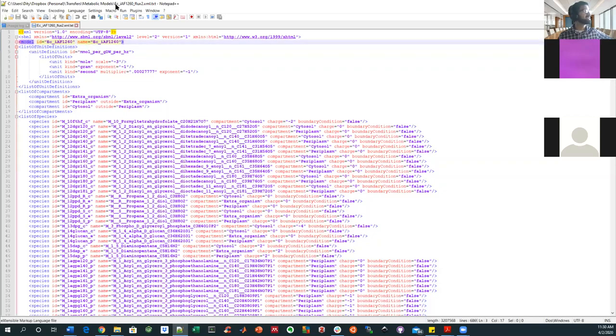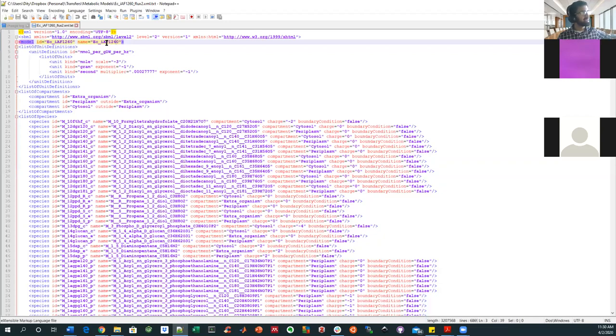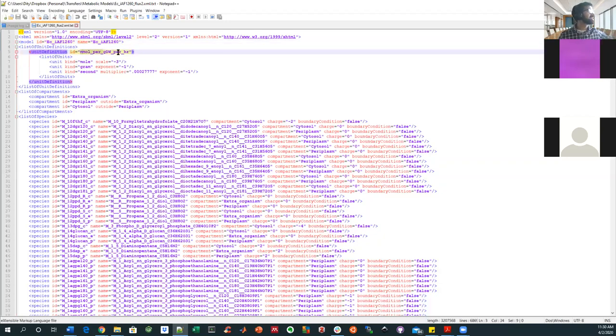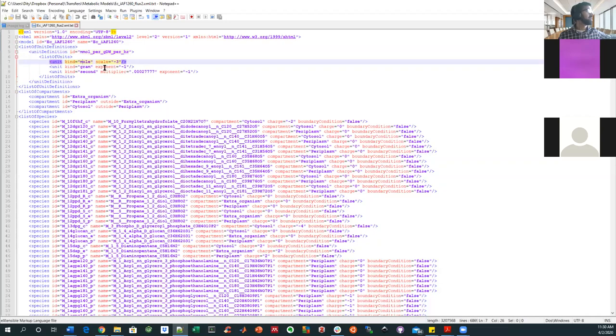The one I picked is E. coli iAF1260. So it has about 1260 genes or reactions. And it was made by somebody whose name I forget, with the initials AF. You've got all your fluxes defined in this unit, millimole per gram dry weight per hour.